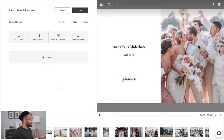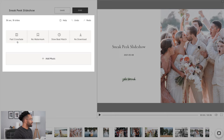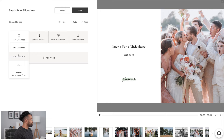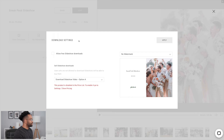And here's my slideshow. PicTime pretty much already put it together for me, but I am able to go in and edit a bit if I want to. You'll see on the top left, I have all my options. I can change if I want fast crossfades, slow crossfades, cuts, so on and so forth. We can choose our watermark. We also can beat match to some of the music that PicTime already has, and I can make it downloadable if I want to.